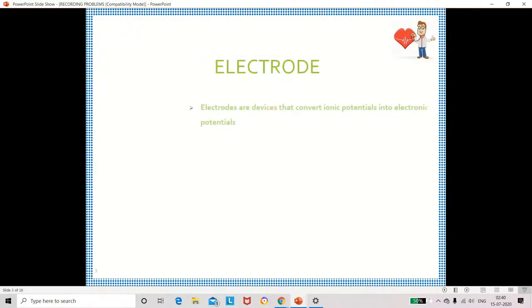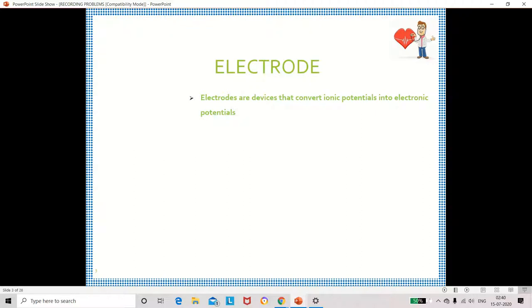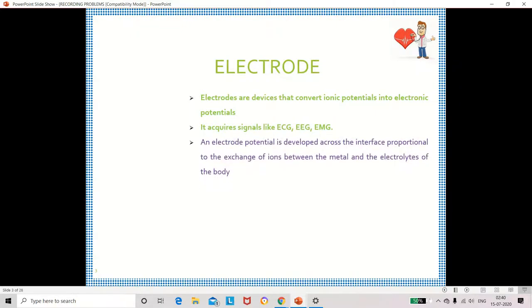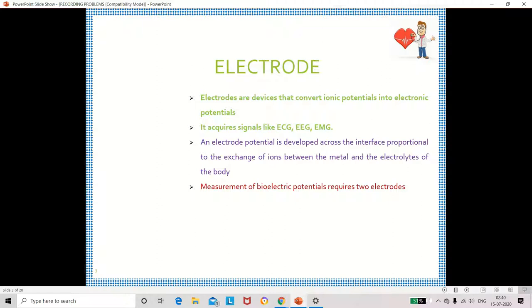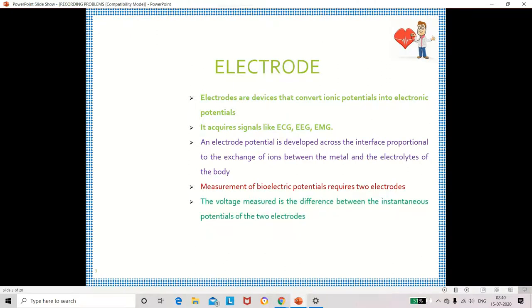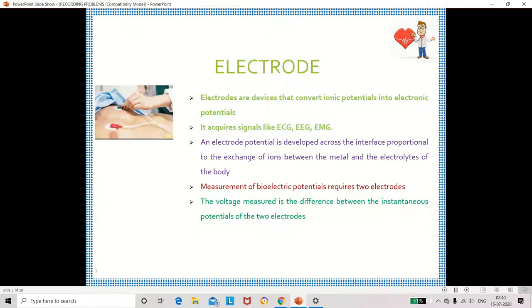What is an electrode? An electrode is a device which converts ionic potentials into electronic potentials. It is used to measure ECG, EEG, and EMG signals. It is used to measure the potential across the interface, where the potential is generated due to the movement of ions into the body. For measuring this potential we need two electrodes, and the voltage is measured as the difference between these two electrodes.